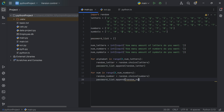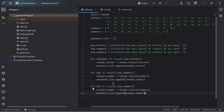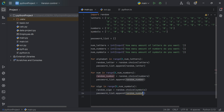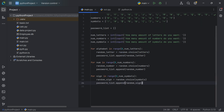We'll also do that for the symbols list. We say for sign in range of 0 to num_symbols, random_sign equals random.choice(symbols), and we're appending random_sign into the password list. So now we have appended the letters, numbers and symbols into the password list.